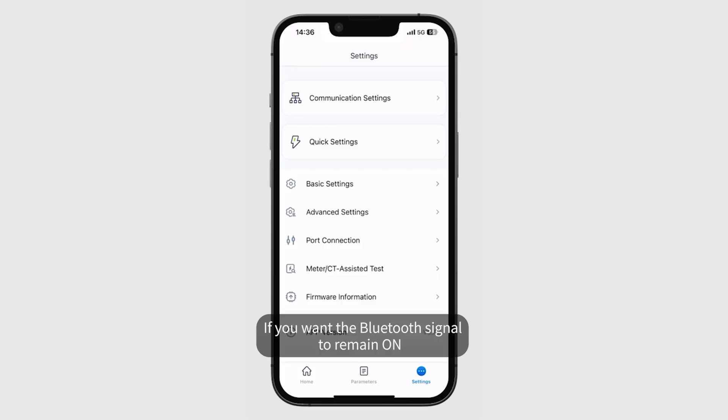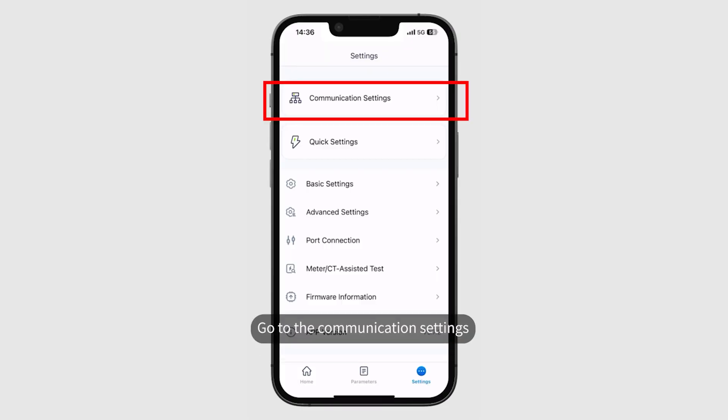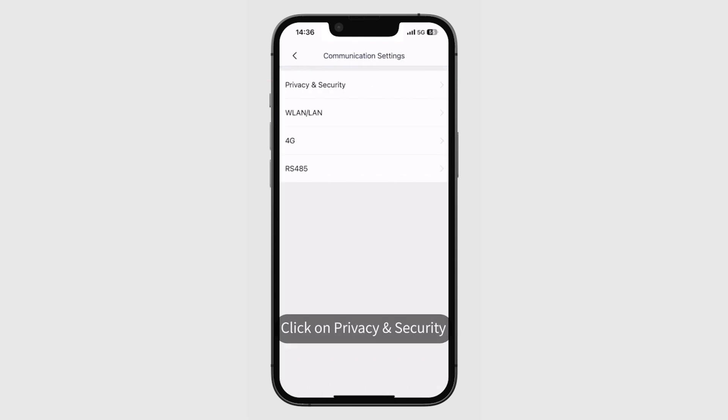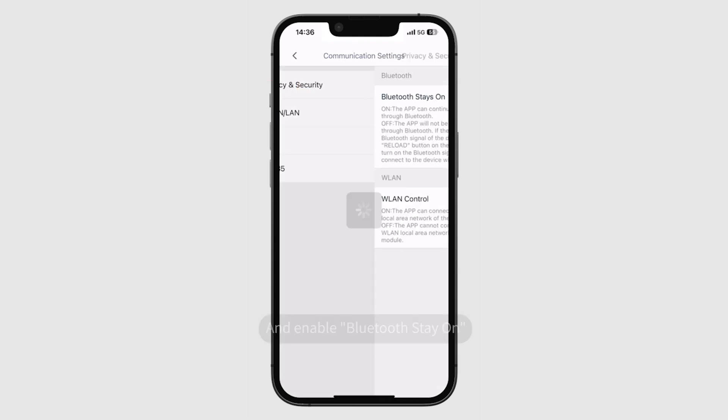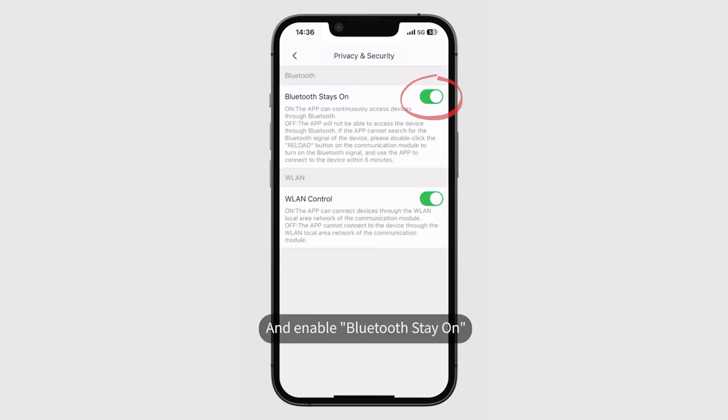If you want the Bluetooth signal to remain on, go to the communication settings, click on privacy and security, and enable Bluetooth stay on.